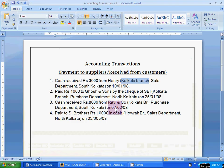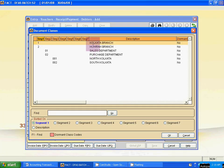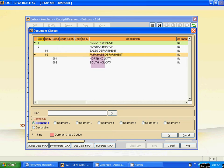For the doc class: doc class is Kolkata Branch, Purchase Payment, South Kolkata. Click it — Kolkata Branch, Purchase Payment, South Kolkata. Then Tab and save it.